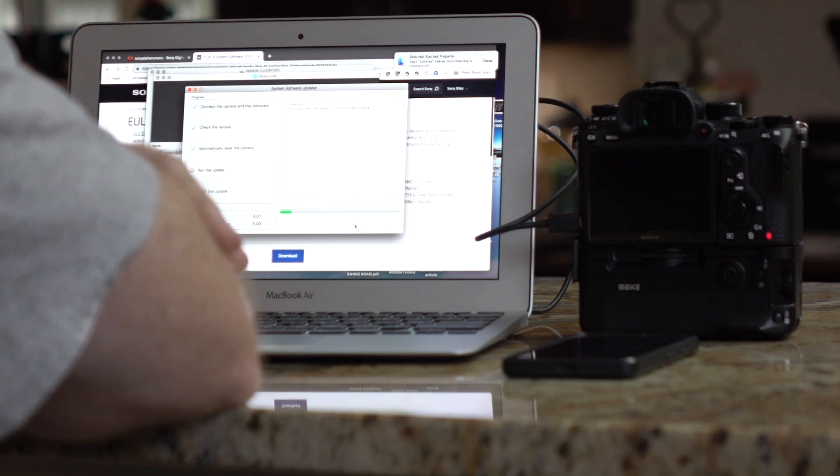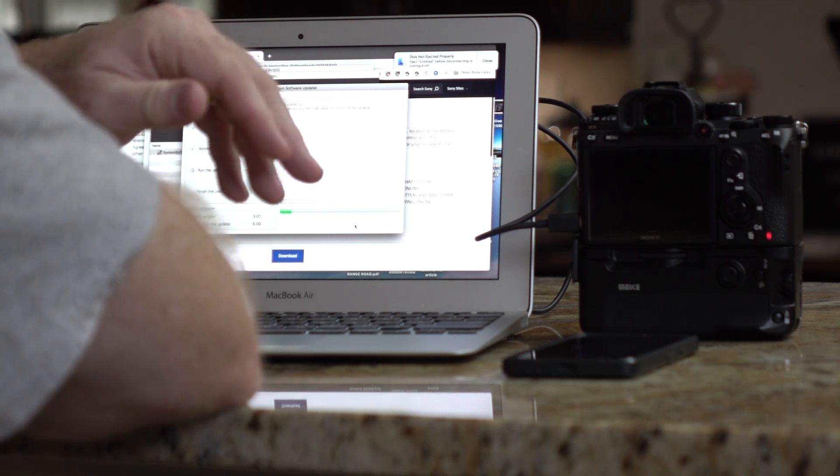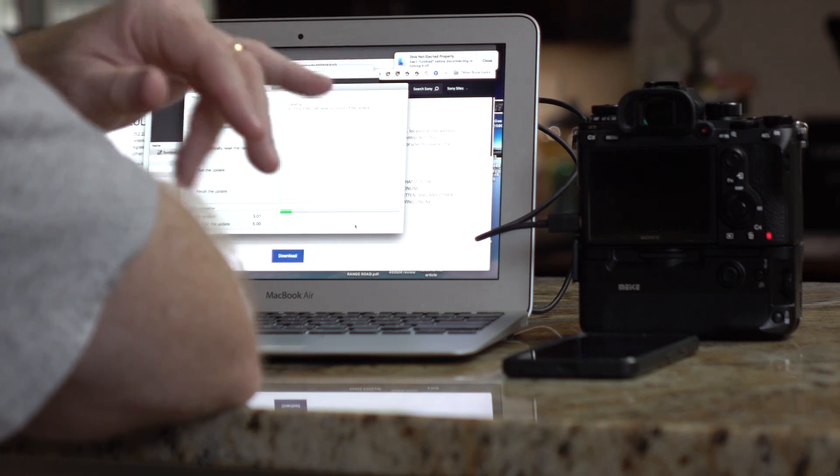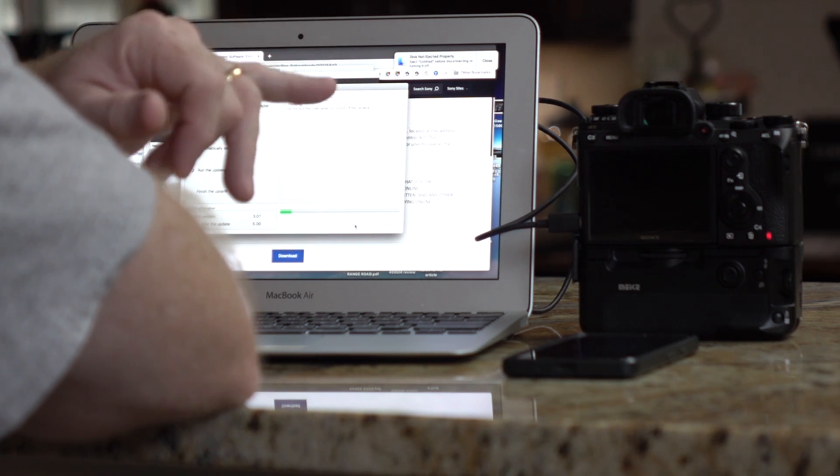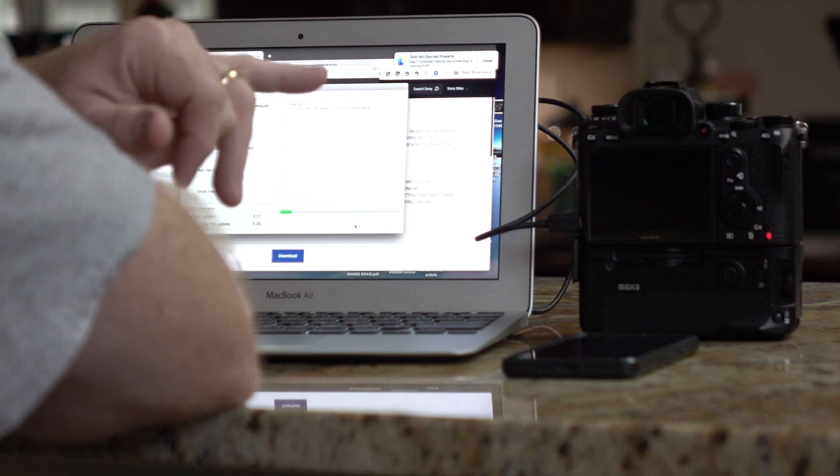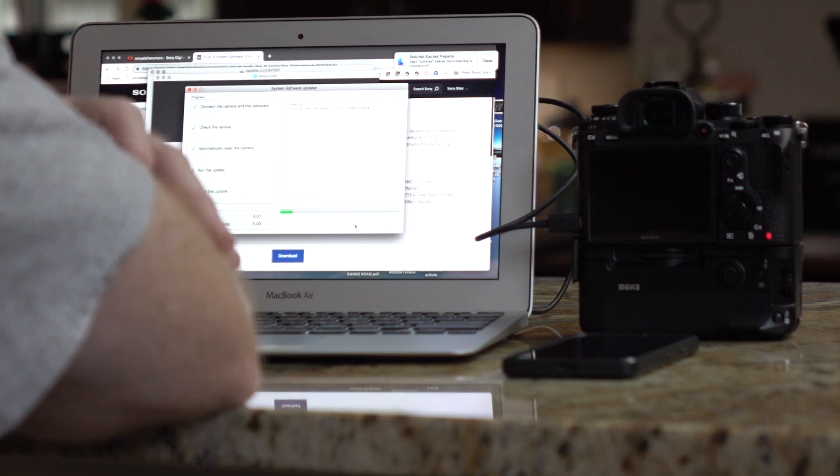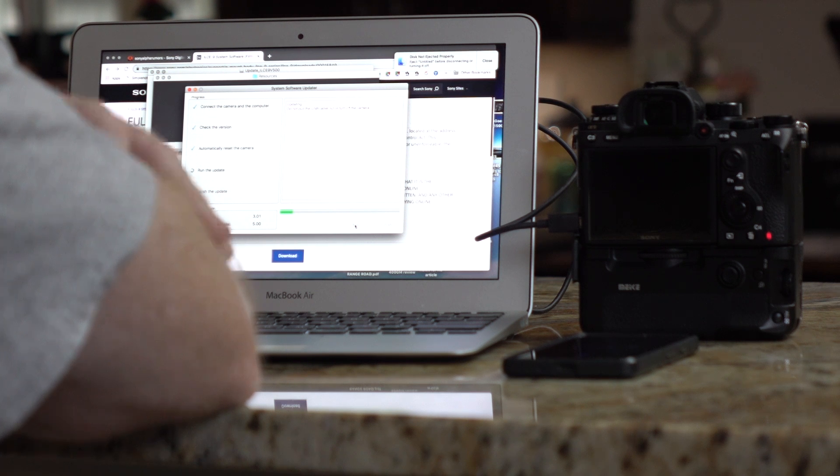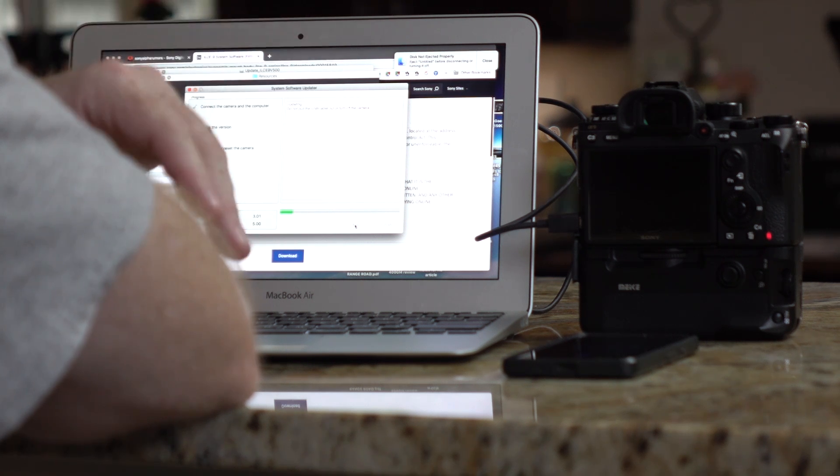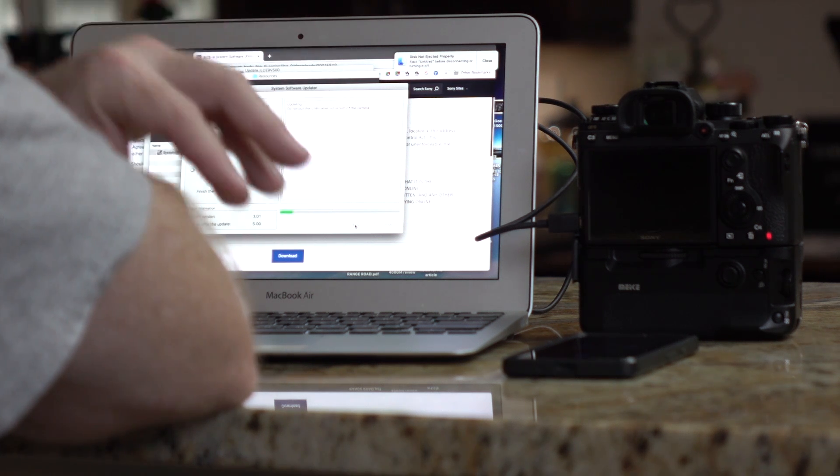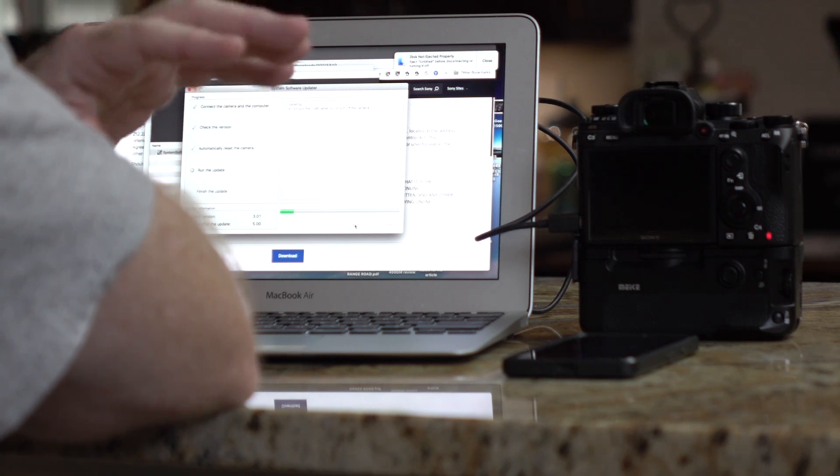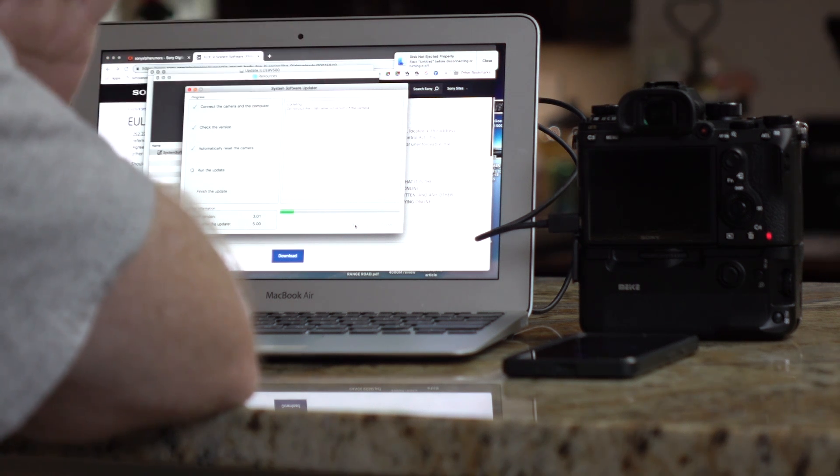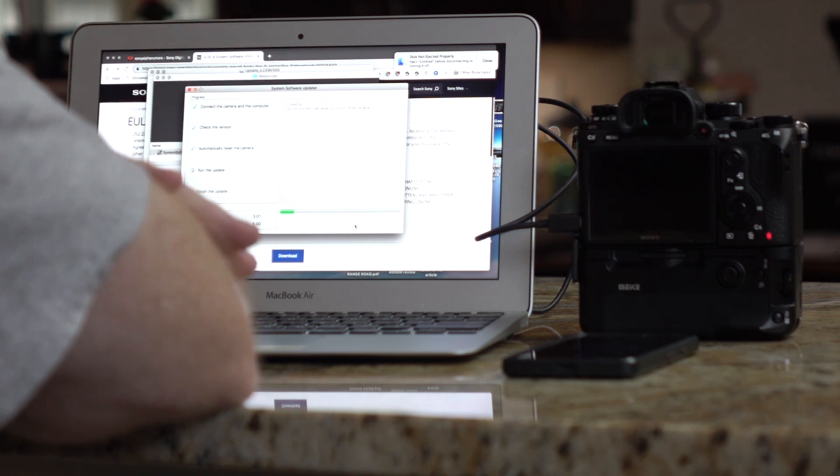I think this is the eighth update. I'm not positive about that, but I think this is the number eight firmware update since the A9 first came out. This one is significant, though, and it's different because it's going to change many of the operations of the camera. It's going to add all kinds of value to real photographers, especially people that shoot sports, portraits, birds in flight. Anything moving, this is a big deal.